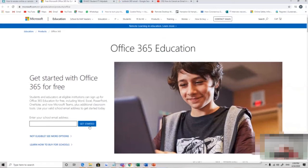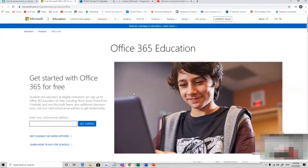Click on get started and it will take you through a process where you can start using the Office applications and downloading them.